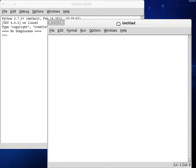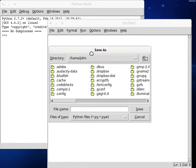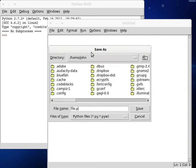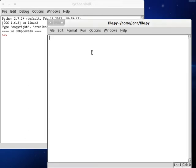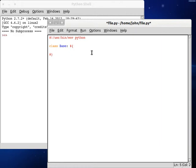I'm going to create a new window and save this as file.python. Let's get our shebang line started — USR bin, environment, Python.